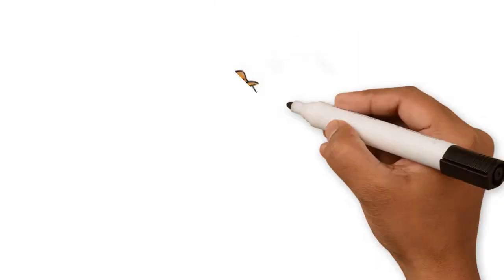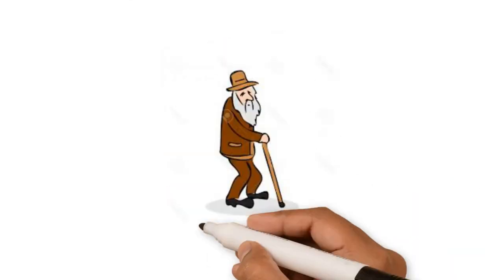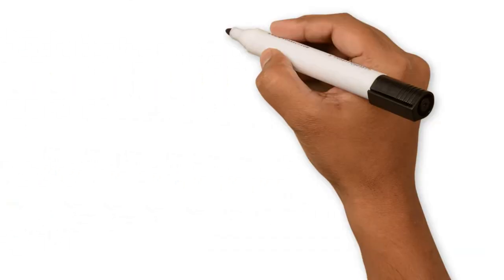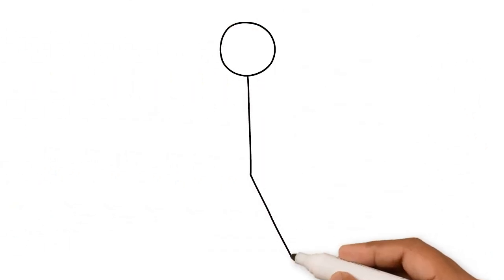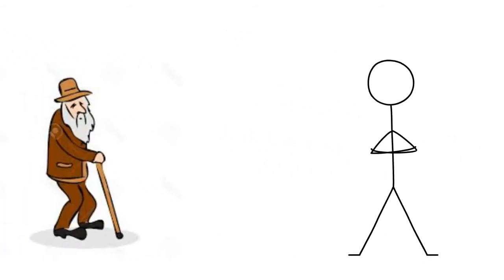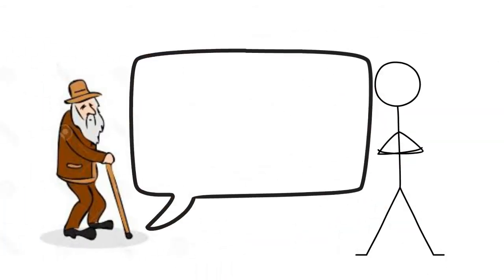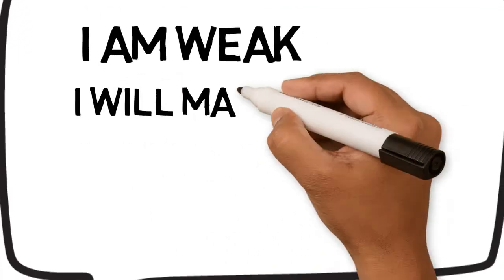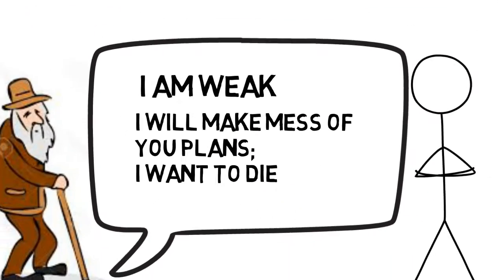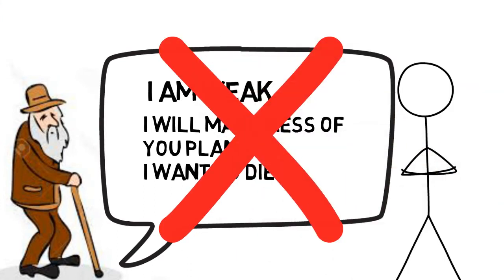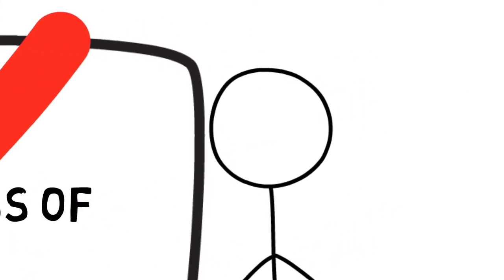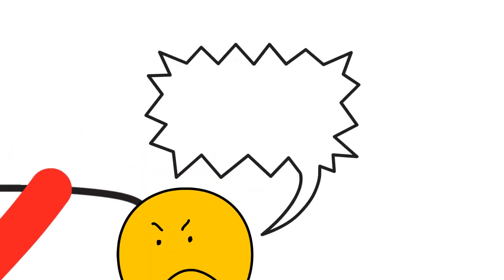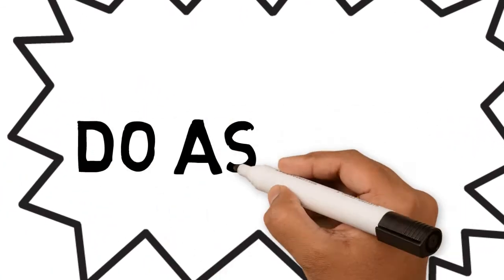Even though Marvel points out that he's a bad sidekick, the Invisible Man won't let him leave. Marvel makes excuses like he is weak, he could make mess of his plans, he wants to die, etc. but all in vain. This has no effect on the Invisible Man. The Invisible Man threatens him to do as is told and not to make excuses for resignation.